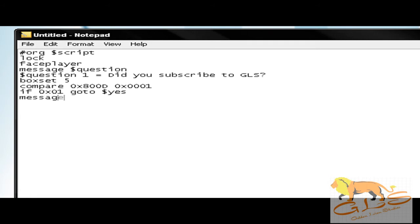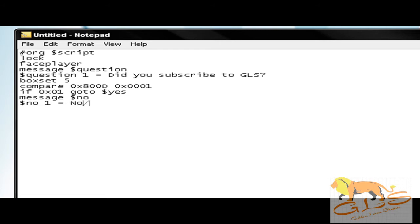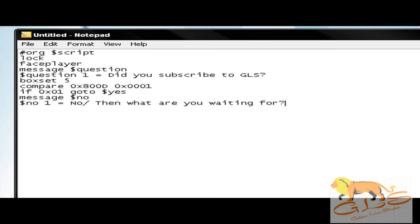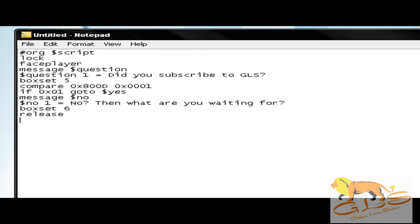So let's set no. You're going to put 'message offset no,' then you're going to put 'offset no one,' I'm sorry, 'space one space equals space,' and then you're going to set your no message. So I'm going to put 'then what are you waiting for?' with a question mark.